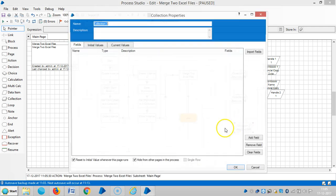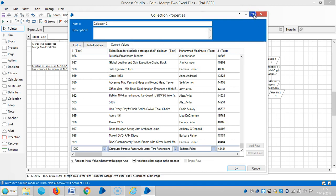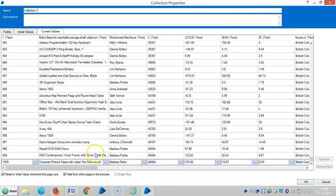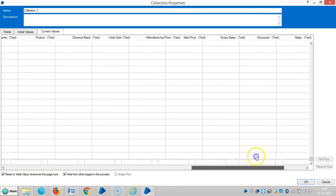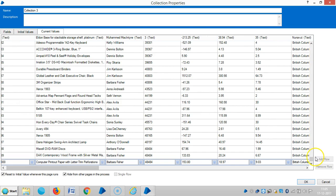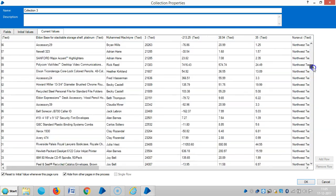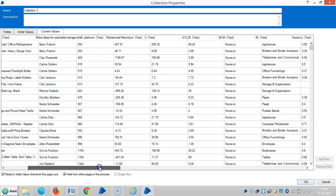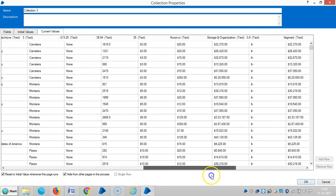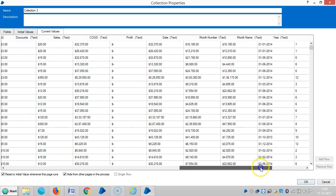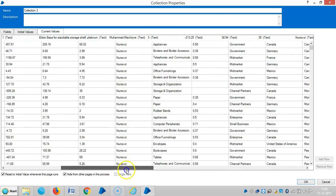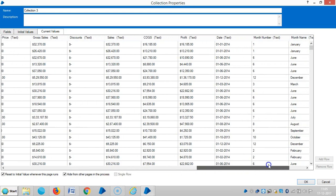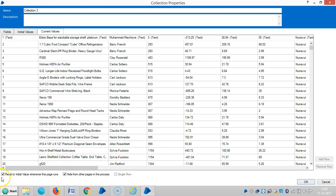Now it's added. You can see here the columns are added. So we merged two Excel files into one file. Got it? Thank you for watching, please stay with us for more videos. Thank you.